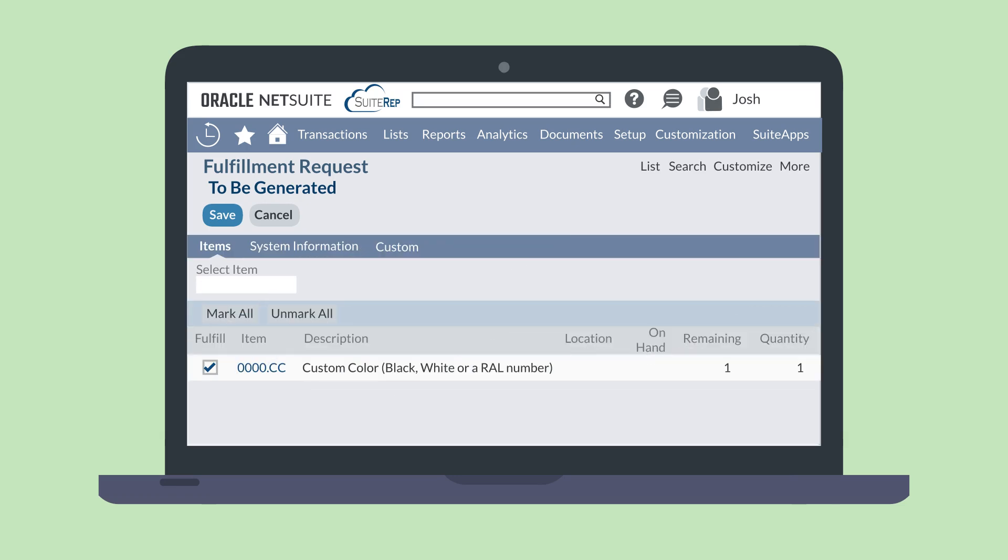In the item sub tab, enter the quantity for the item you are requesting. Then make sure the fulfill check box next to the item has been selected. When you're done, save the record.